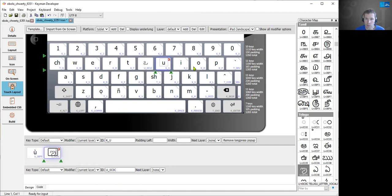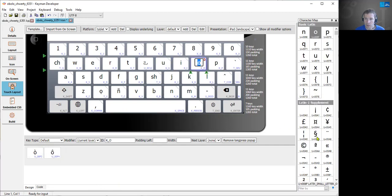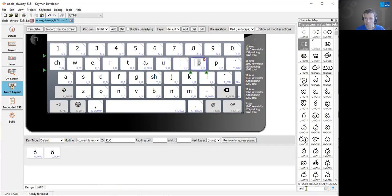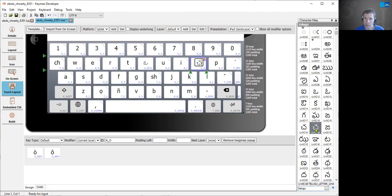You can also select a key and then double click to insert the character onto it.